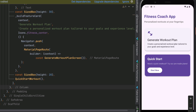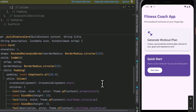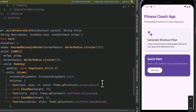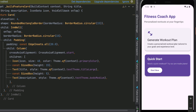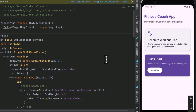When the user taps the card, we use Navigator.push to direct them to the GenerateWorkoutPlan screen. Then we have another SizedBox and the second card for Quick Start Workout. These cards are built as a separate widget with elevation, border radius shape settings, an InkWell with border radius, padding, and column layout for text with coloring and theming.